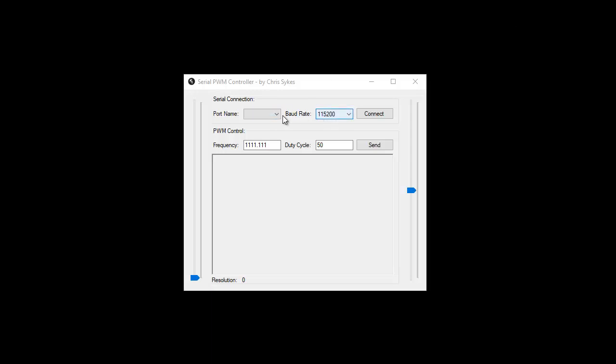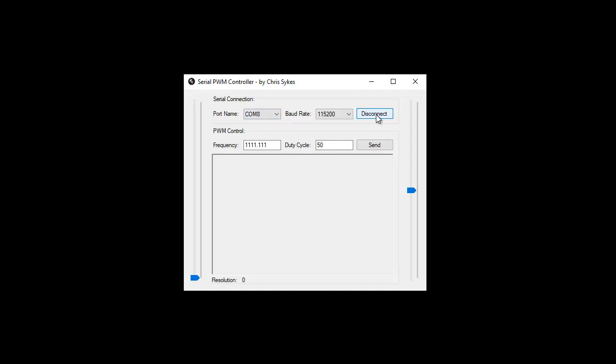At this stage, COM8 is on my machine but it might be different on your machine. Just connect to the COM port and then from this point we can modify the frequency and modify the duty cycle. You can see the frequency slider on this side changed when I click the boxes. This is a feature I've just added.